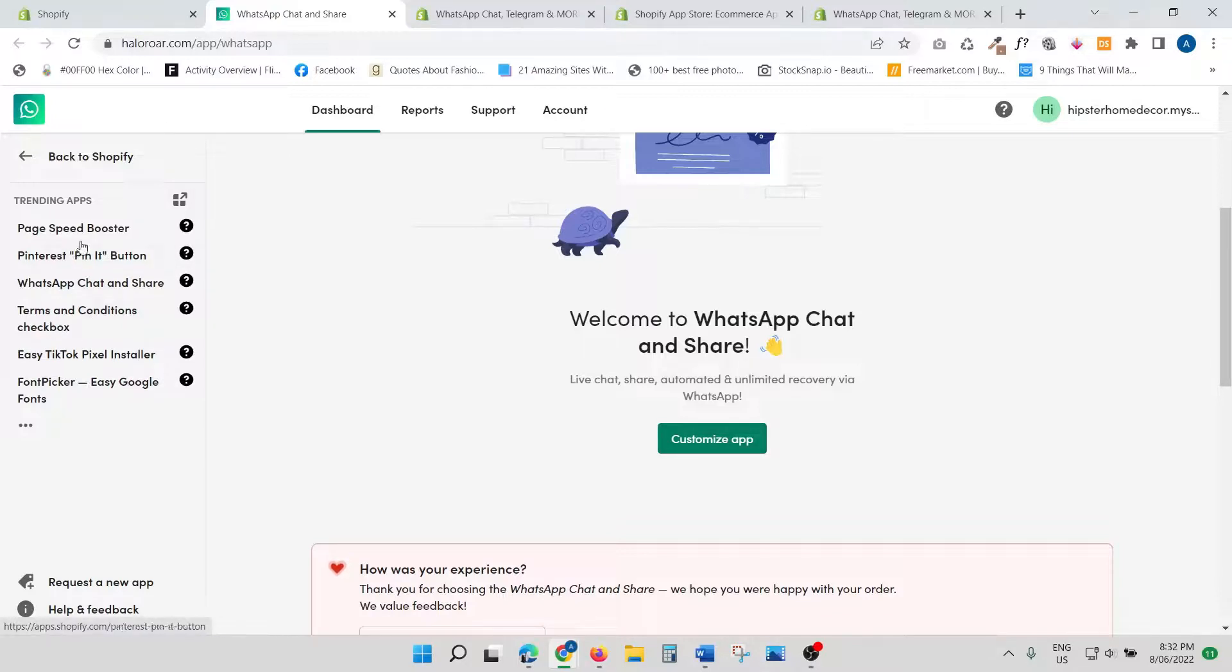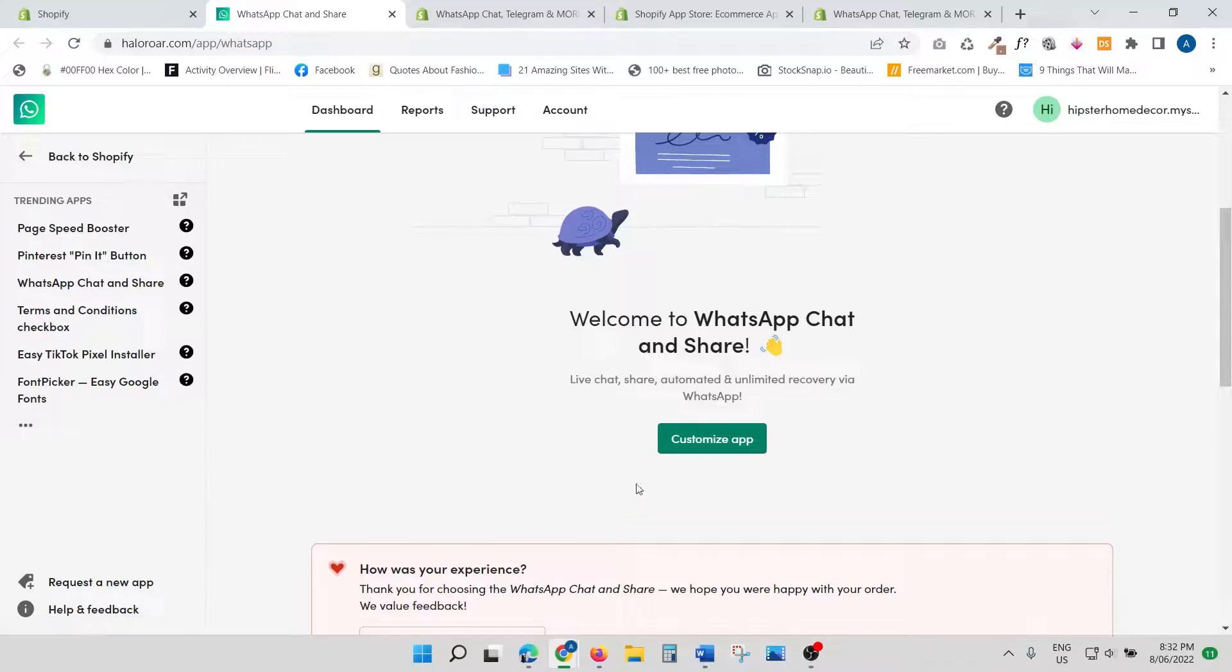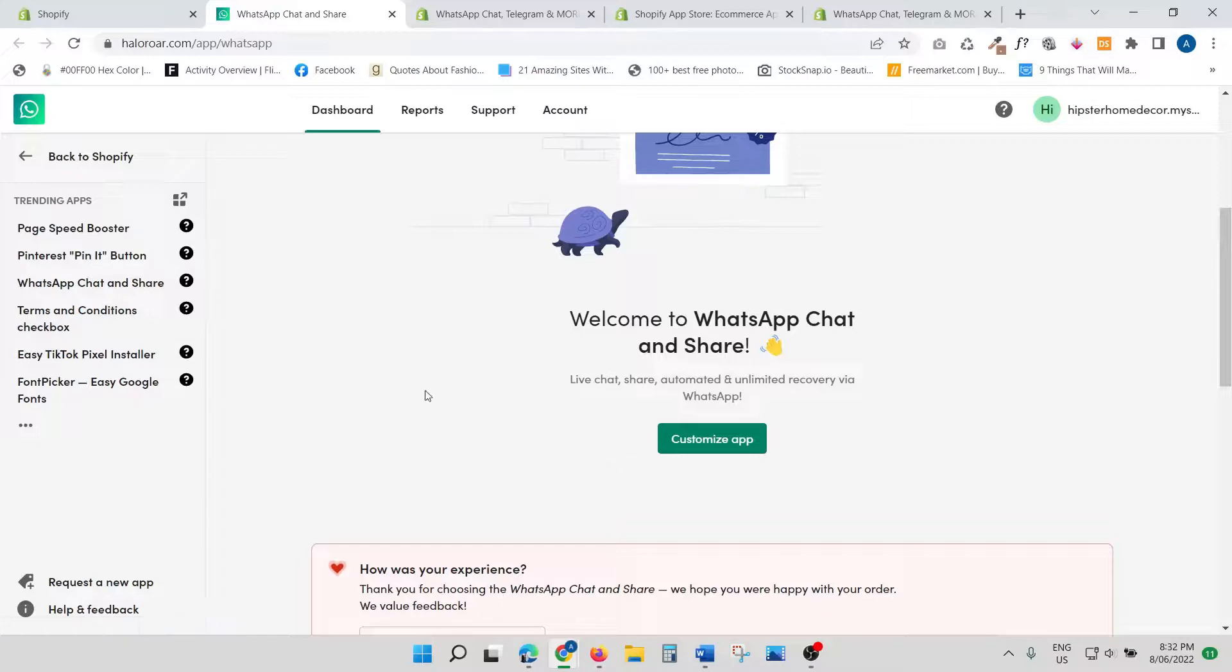Before we go to Customize App, they have some other features as well. They've got Pinterest, Page Speed Booster, TikTok, and all of that. So not only do they have a chat app, but you also get other features as well.